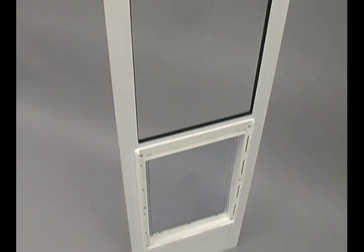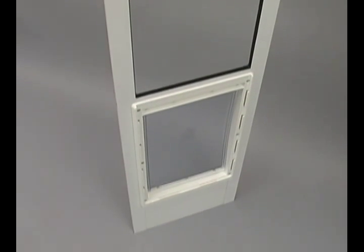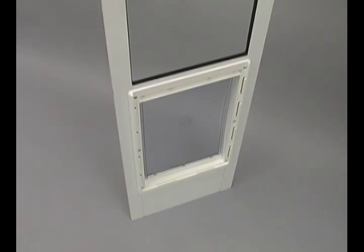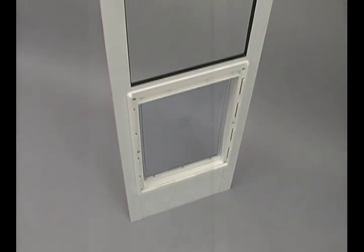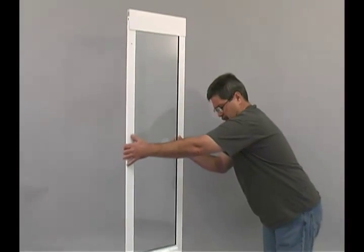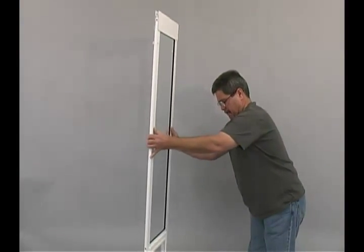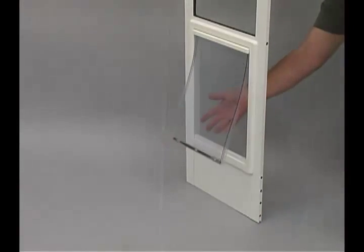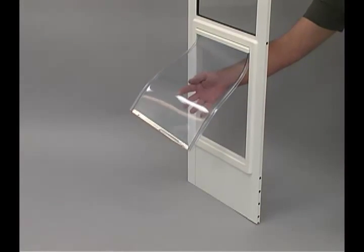Incorporating either our original flexible plastic pet door or our energy saving draft stopper series, we offer as many as six sizes of flap to fit just about any pet.